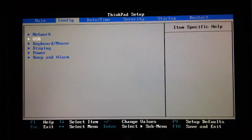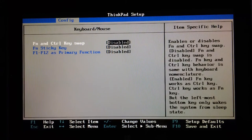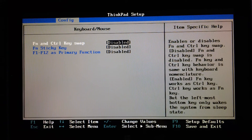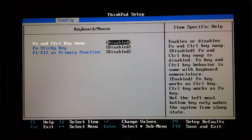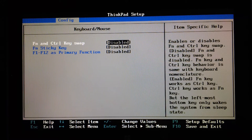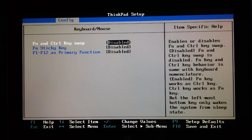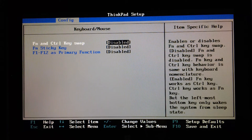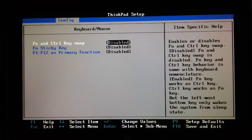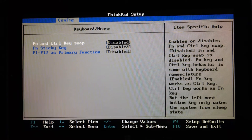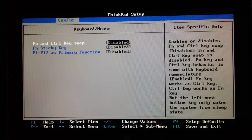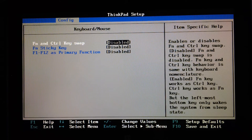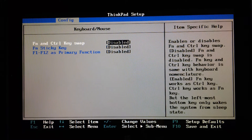Keyboard and mouse: function and control key swap, function sticky key, and F1 to F12 as primary function. F1 to F12 primary function means that you can either have it so that the F keys are F1, F2, F3, F4, or they do little pictures, say, so increase the volume, microphone mute, brightness, that kind of thing.